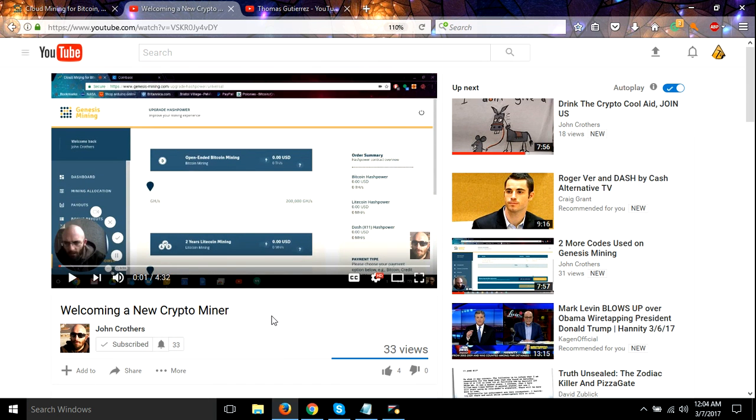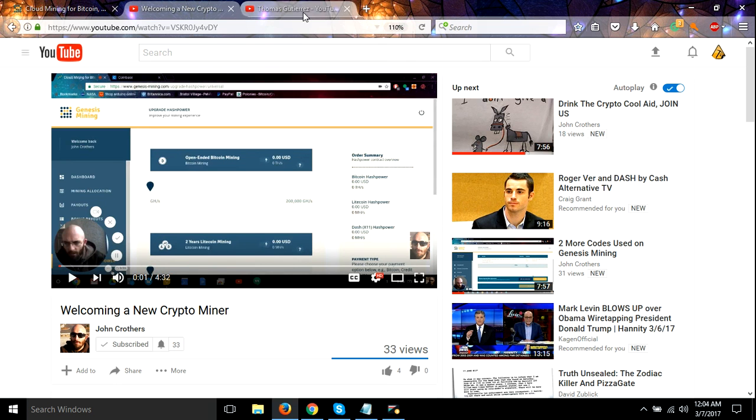Please let him know that we all welcome him to the crypto sphere realm of everything.